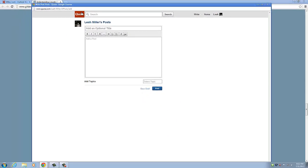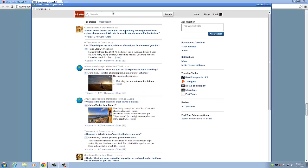Well, that's about it for using Quora. I hope this has been helpful, and if you have any more questions, please feel free to comment on this video or to contact Professor Pinsker.